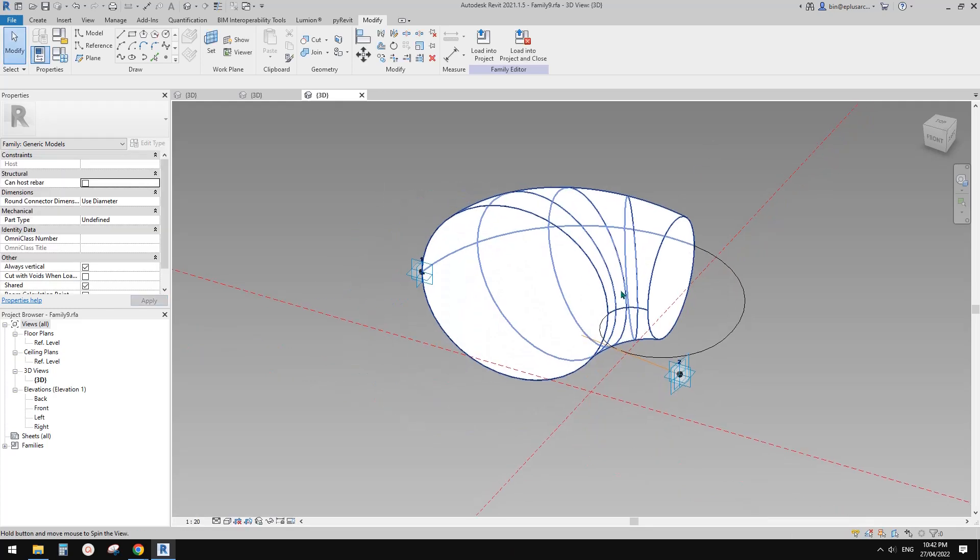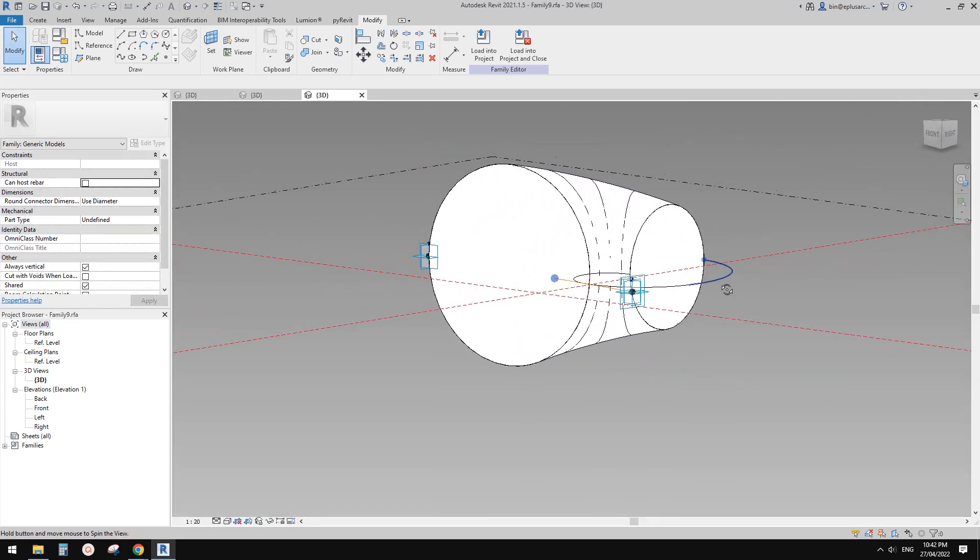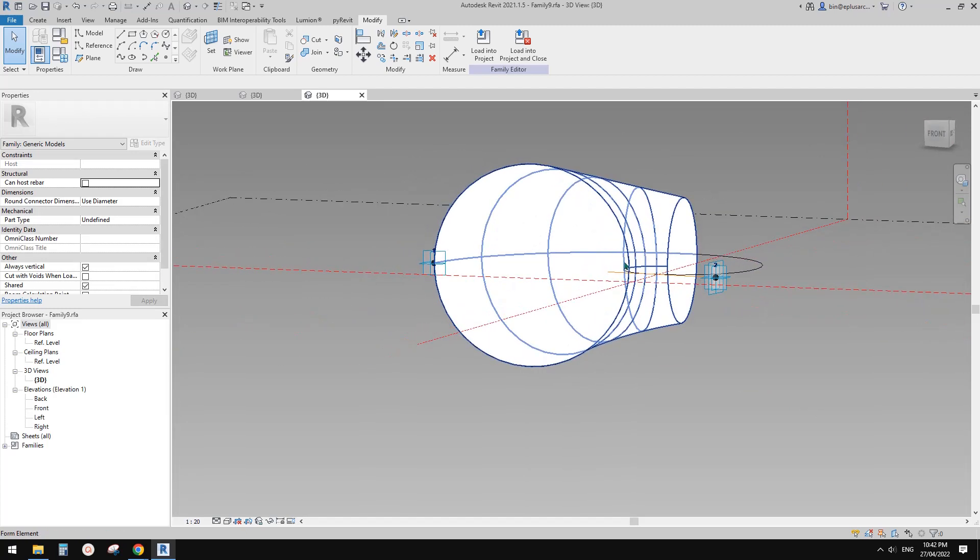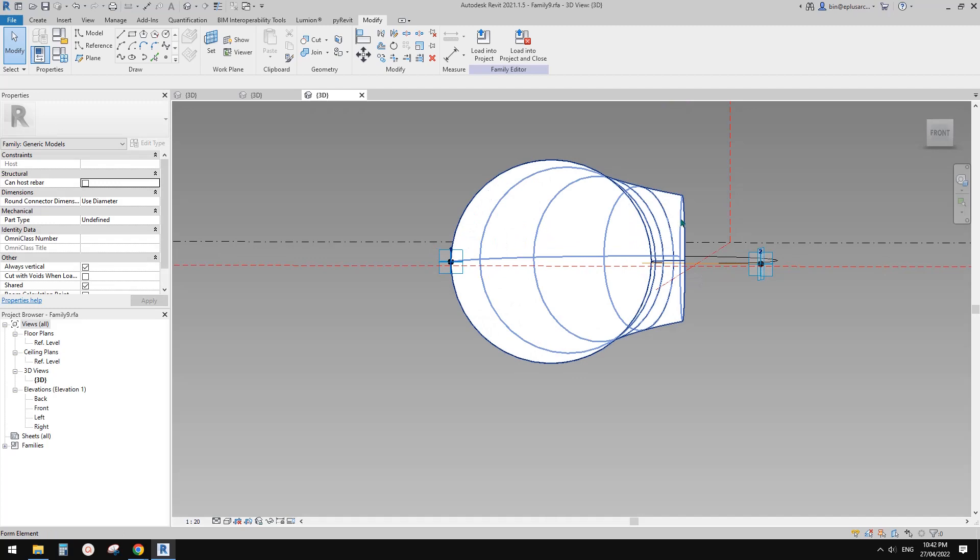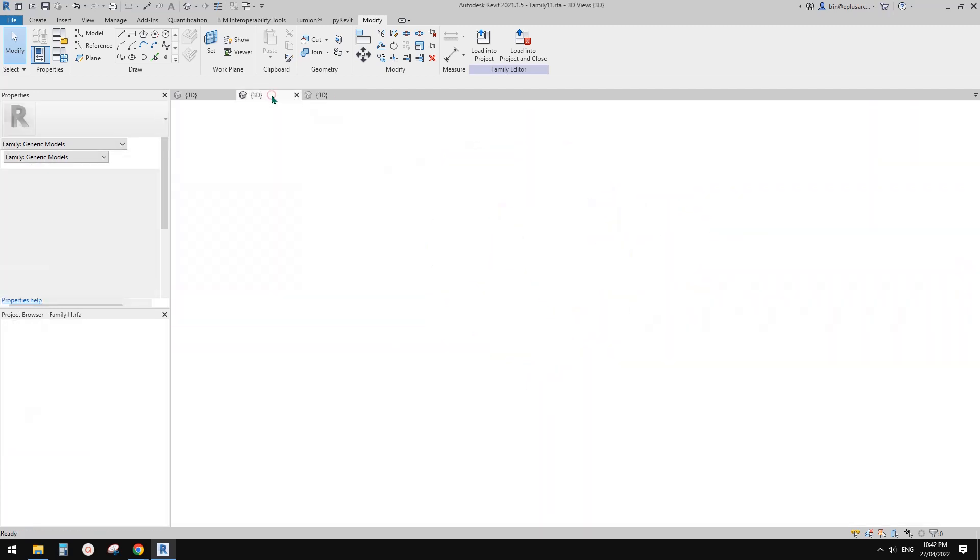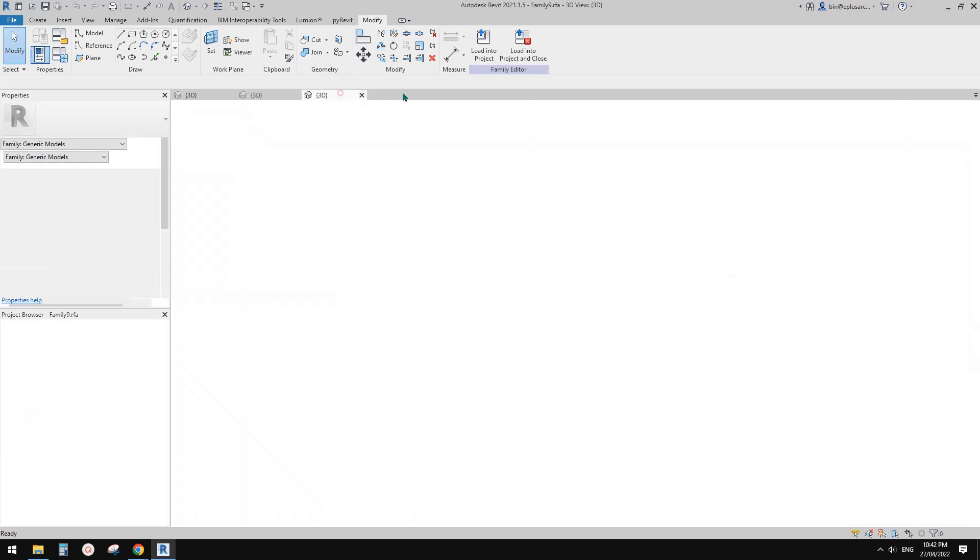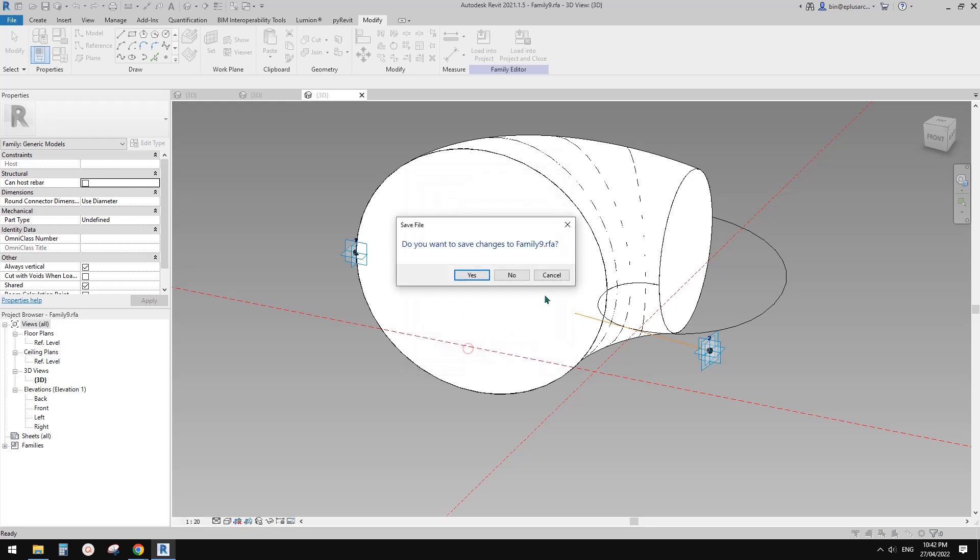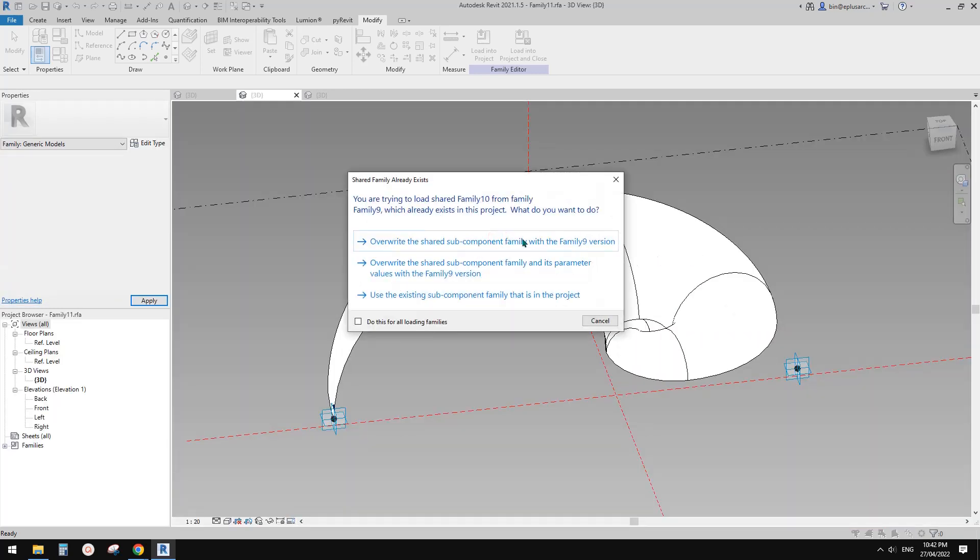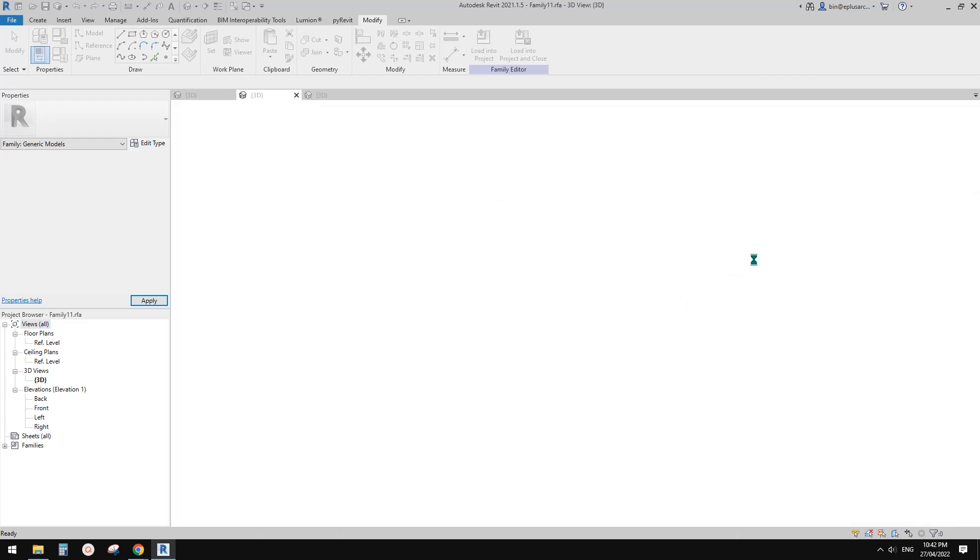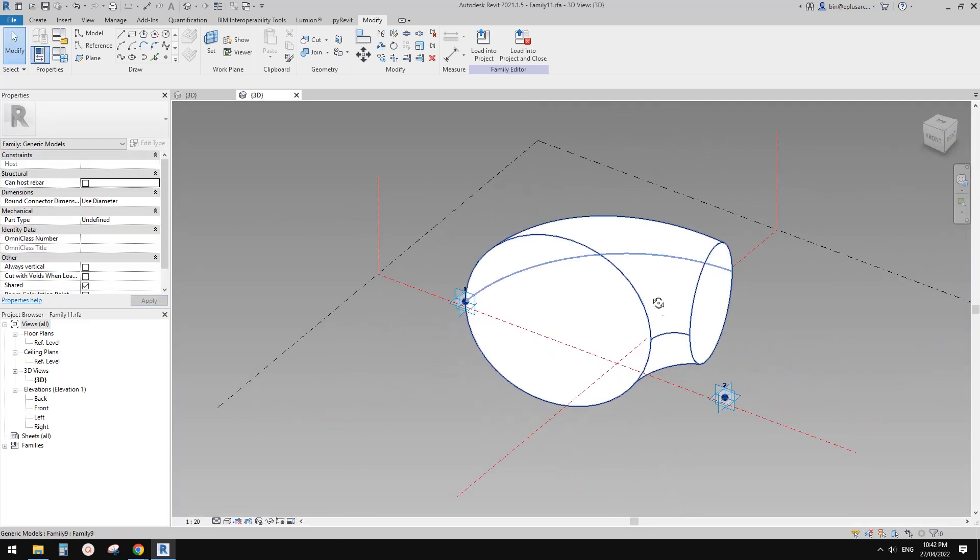This is family nine, so let's load into family nine and overwrite. Now you will see this becomes—instead of half—a full shape. Then load into here, this is family eleven, and override.